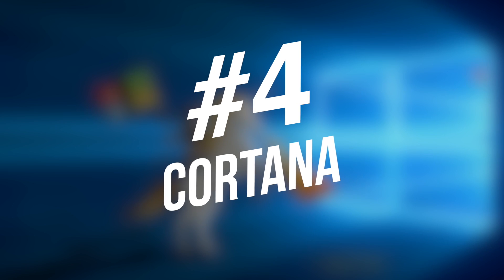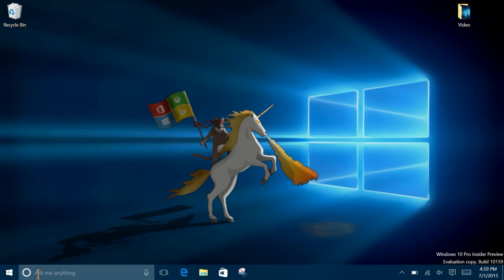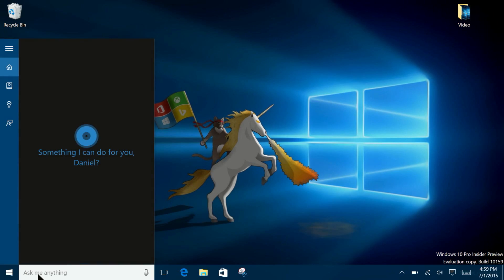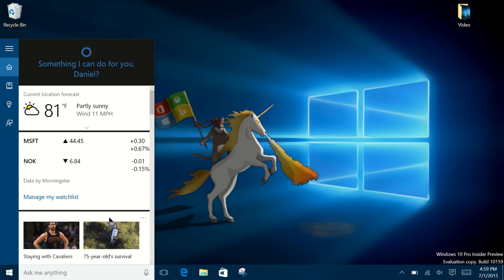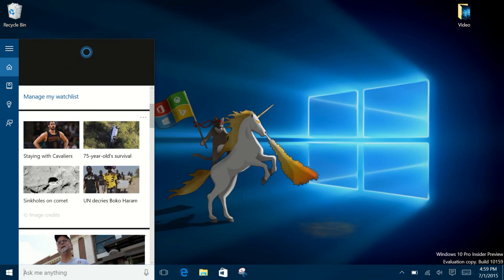Let's take a look at Cortana. Microsoft has given it a new dark look to match the rest of the operating system. You can also now try sending an email.